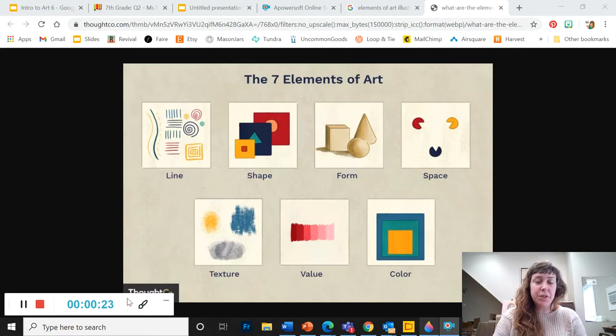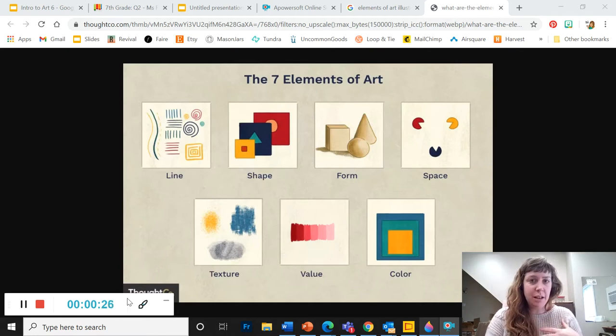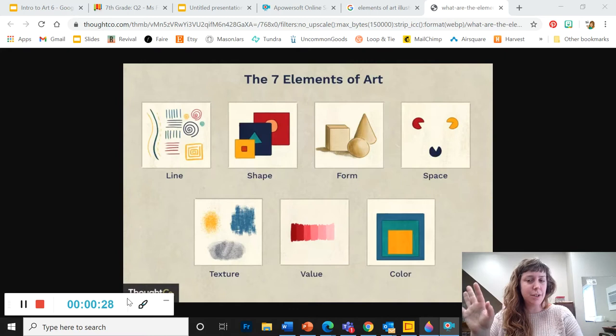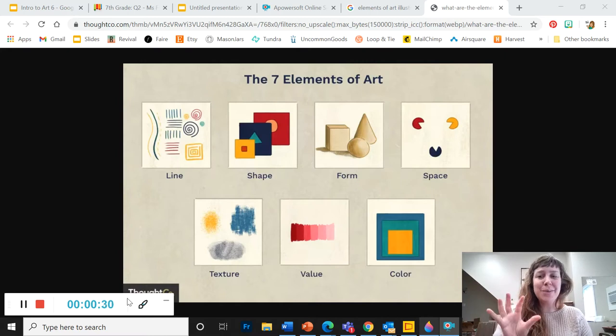But the last thing we need to do is talk about the elements of art. So every project we're going to do in this class will relate to one of the elements or the principles. We'll talk about that later. We're starting with the elements.